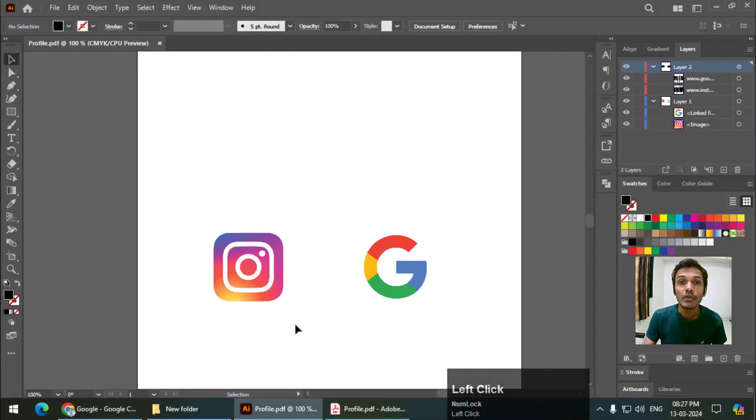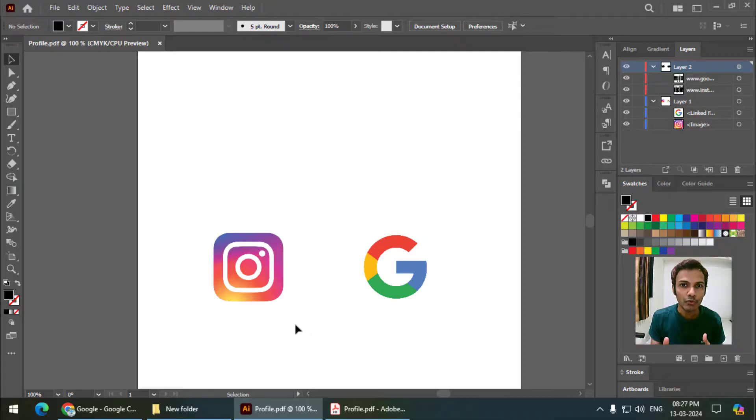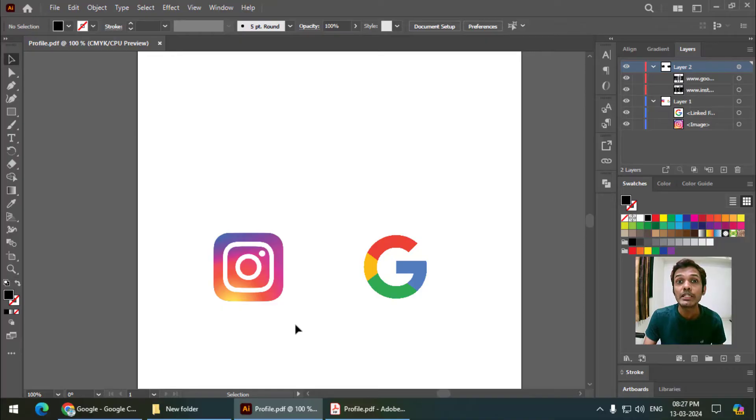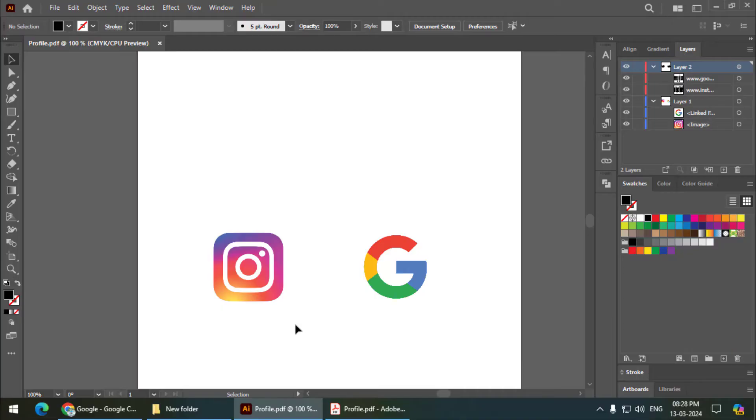So this is how we can create hyperlinks in Adobe Illustrator. As you saw, it is very easy - anyone can create this. That's it for this video. If you find this video useful, please give this video a like and subscribe to my channel. I will see you in the next video. Until then, bye bye and cheers.